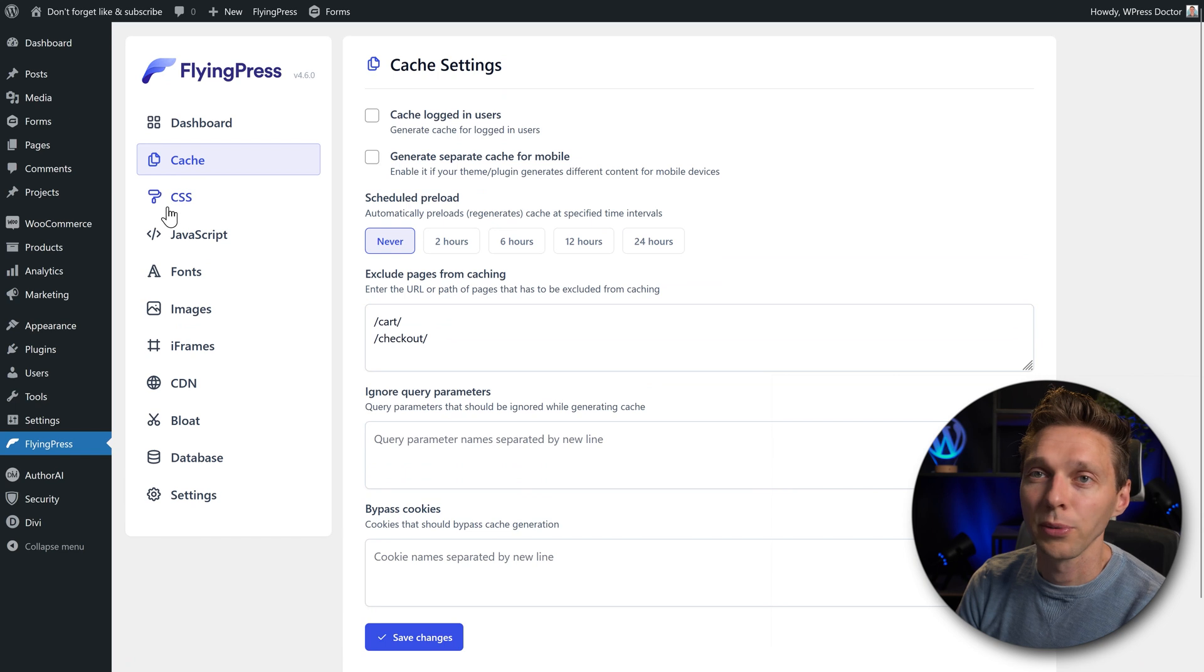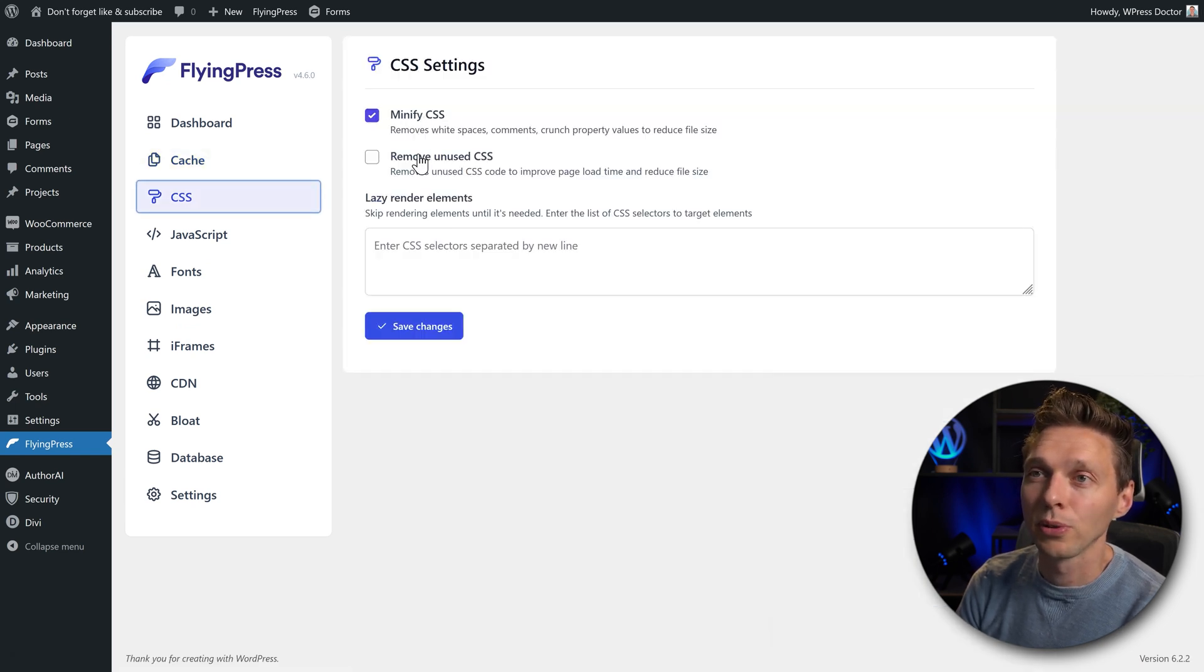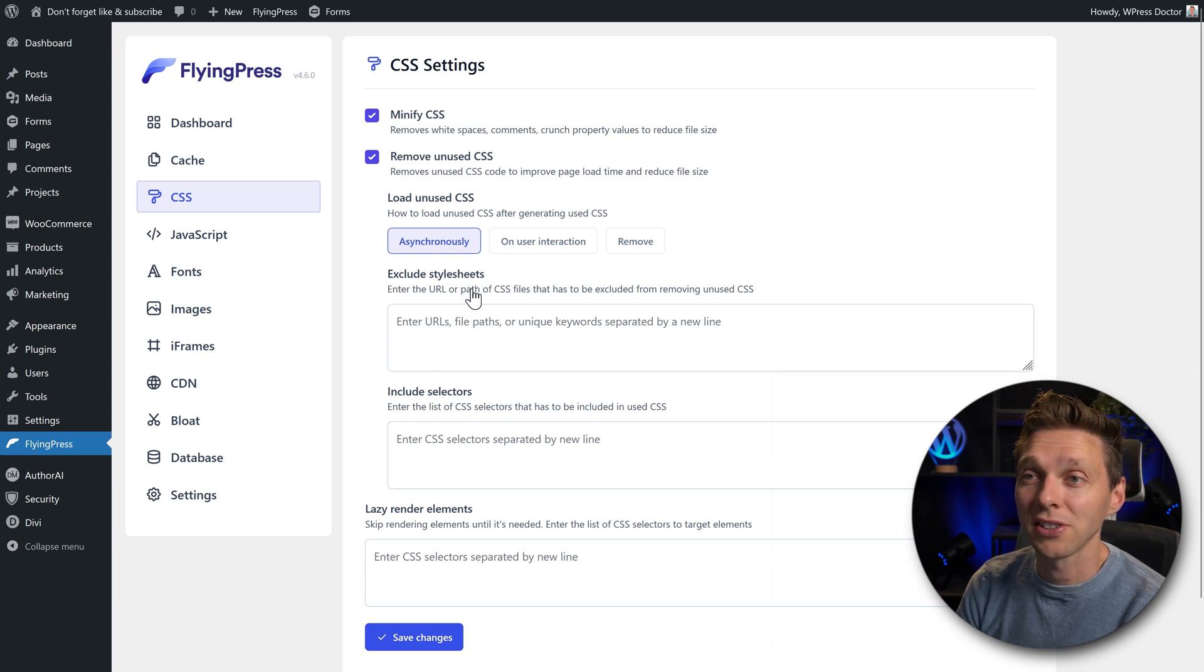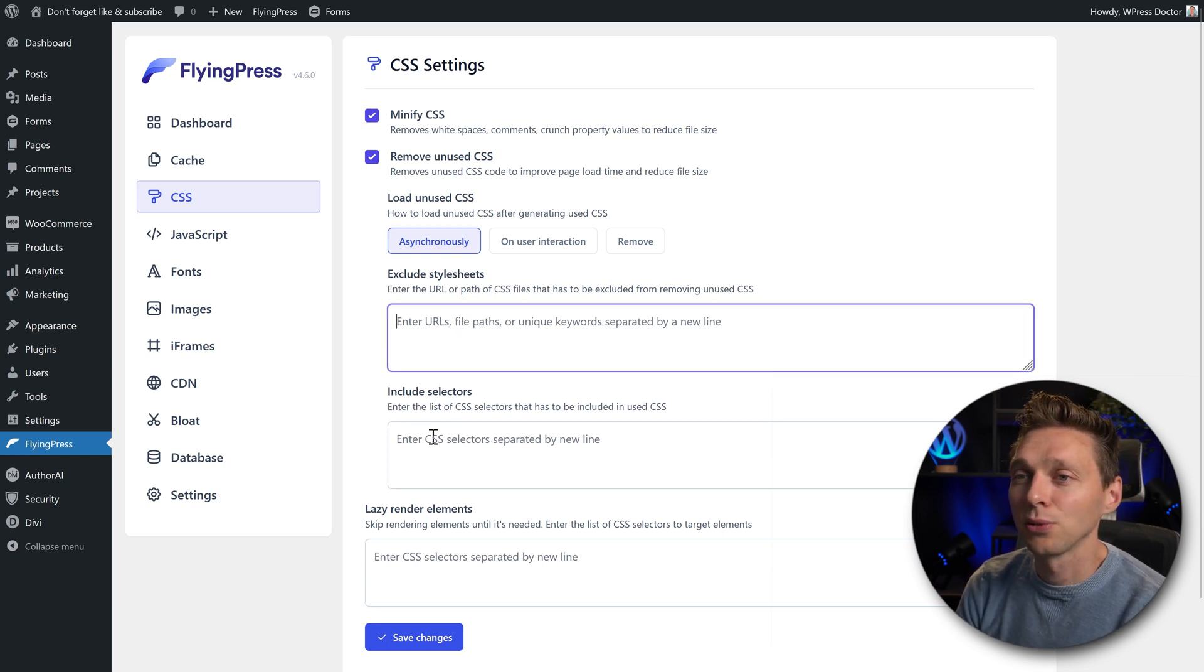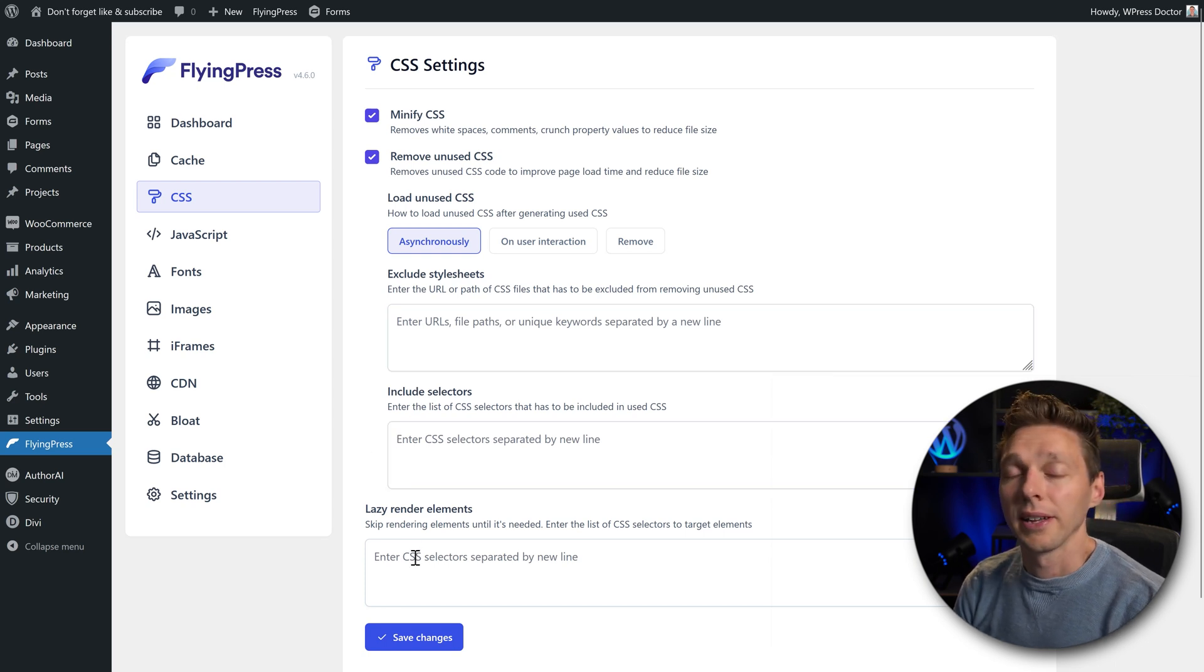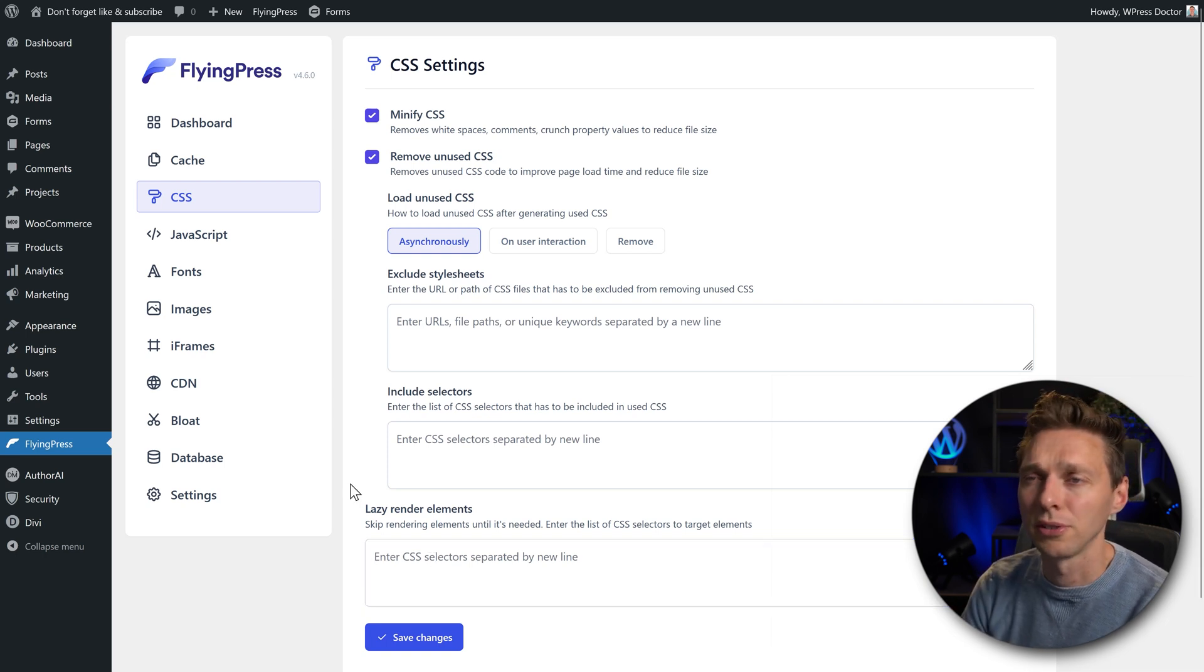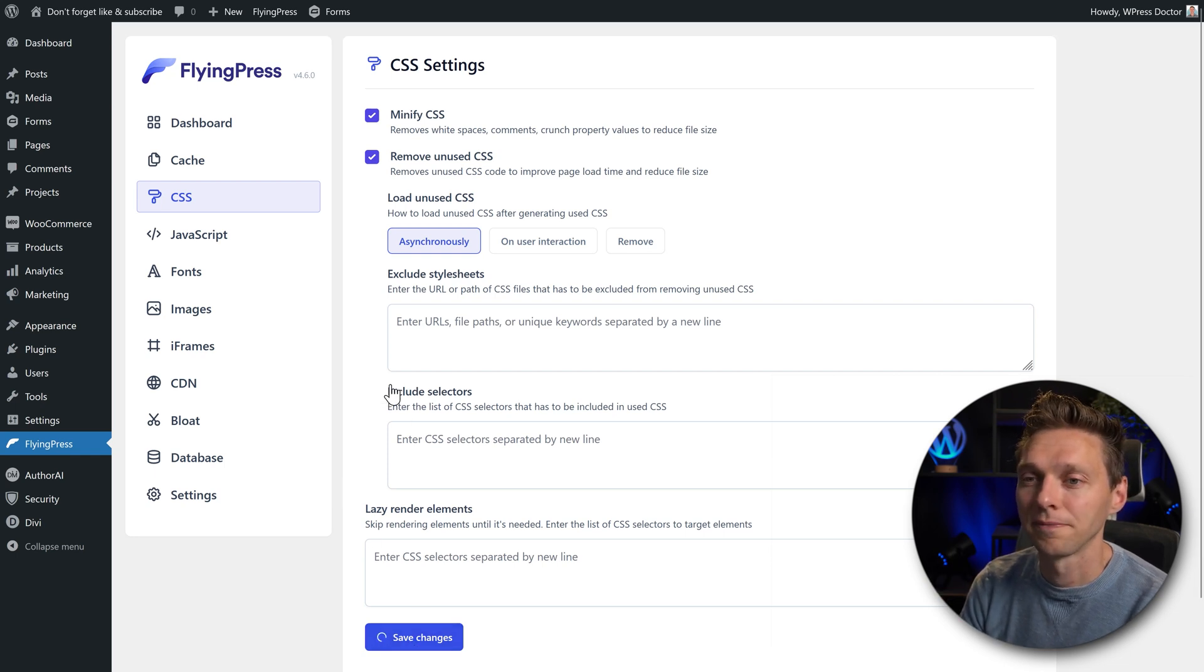And then we go to CSS over there. We're going to minify them, but we also want to remove unused CSS. Let's do it asynchronously. Great. We don't need to exclude any style sheet, unless you're a developer, but just keep it in there. Include selectors. We don't need this because everything will be included. And here you can also put in some elements that you want to lazy load. If you're a developer, you know what you're doing, put it in there or else just leave it empty. Press save changes again.